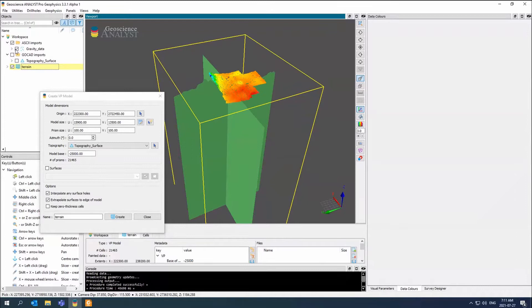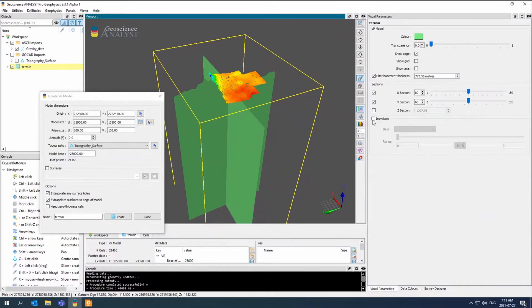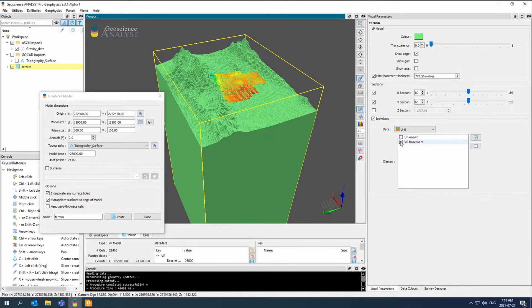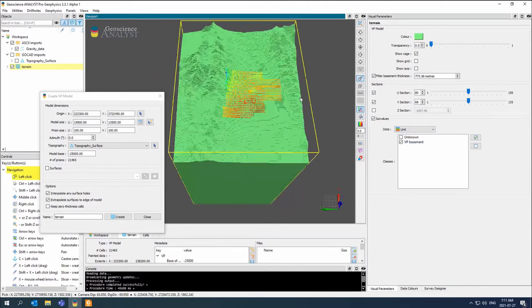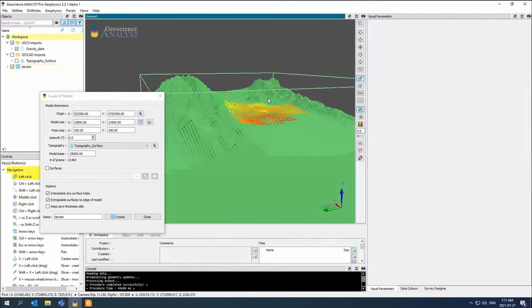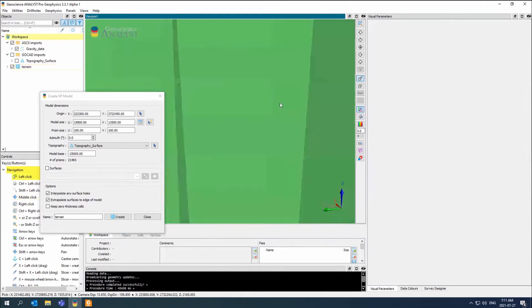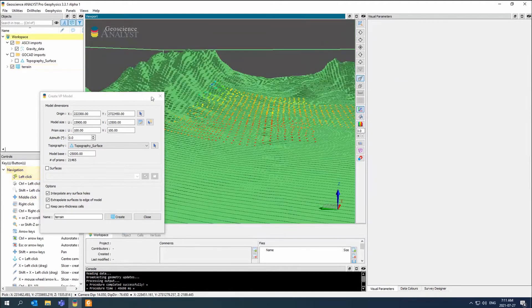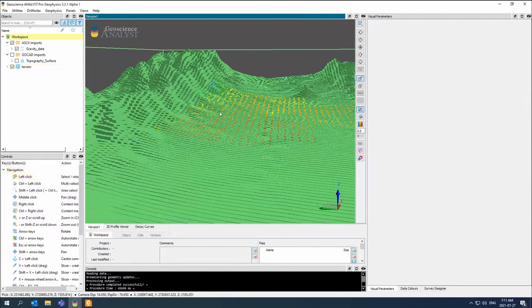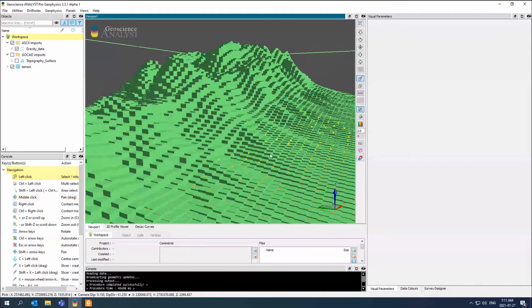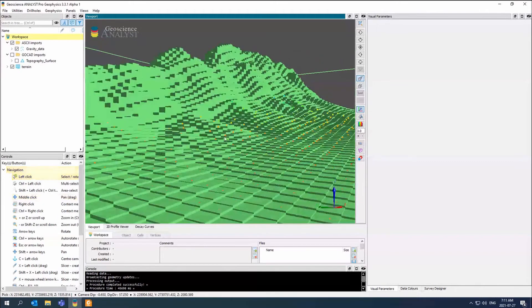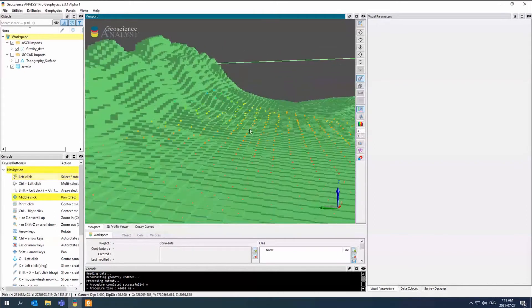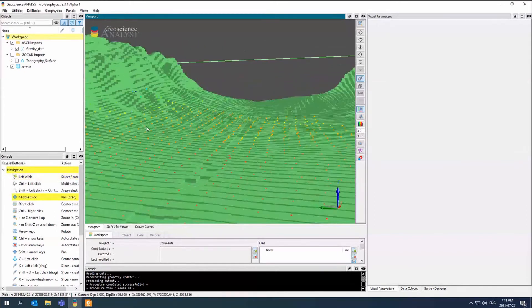There's my tightly packed prisms. If I go to visual parameters and let's say unit, I have VP basement only right now because I only gave it the top. You can see how that has now really tried to drape the topography to the best of its ability.